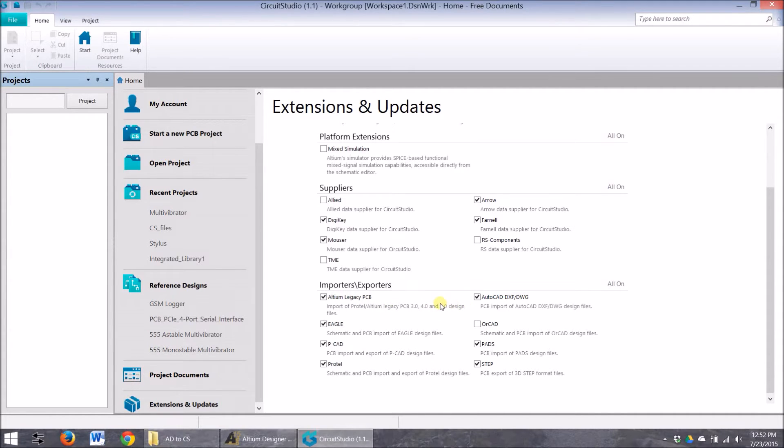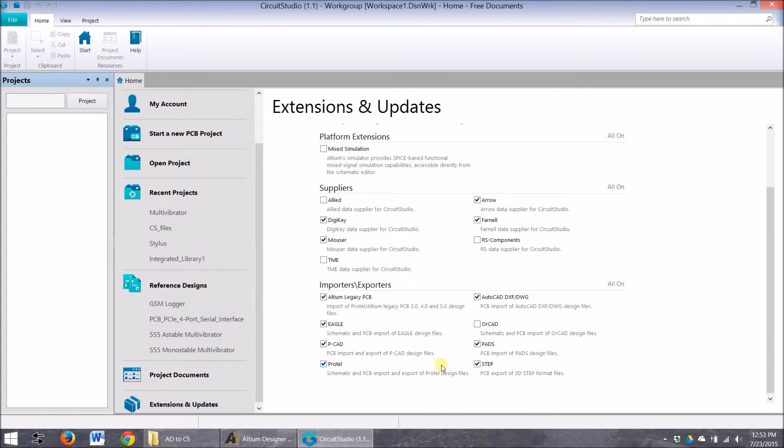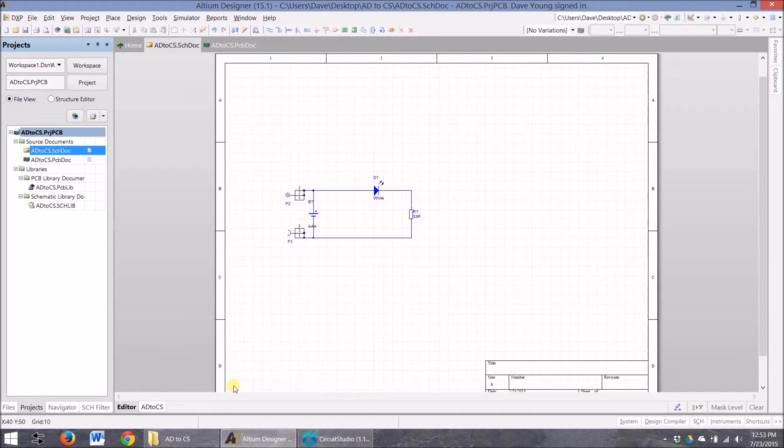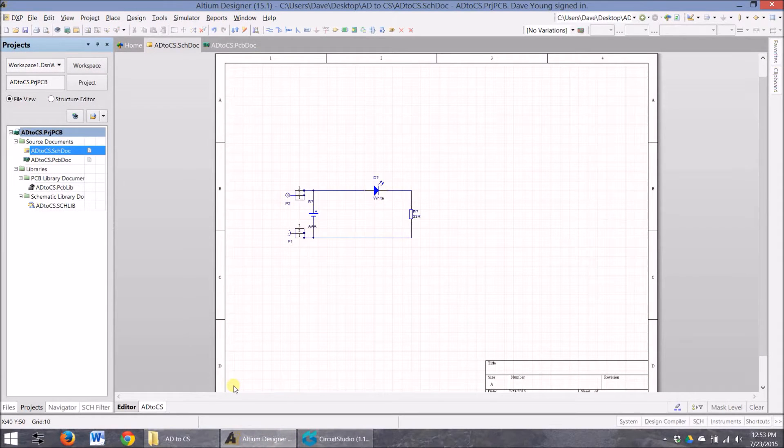And that's the real trick with getting it from Altium to Circuit Studio, is they limit the design files that can come in to Altium 5.0, and I know you're saying, well I have Altium 15, so how can I get this 15.1 into Circuit Studio?